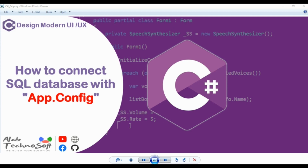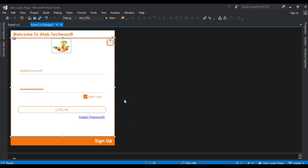So let's see how we can do that. Just go to your Visual Studio and select your project. For this demo purpose, I am going to use this project.